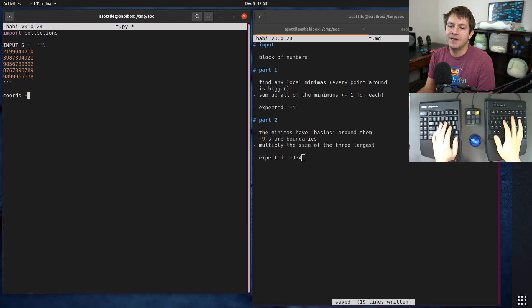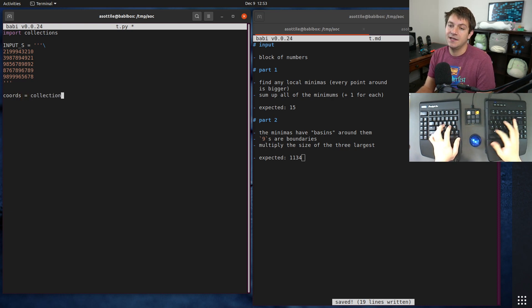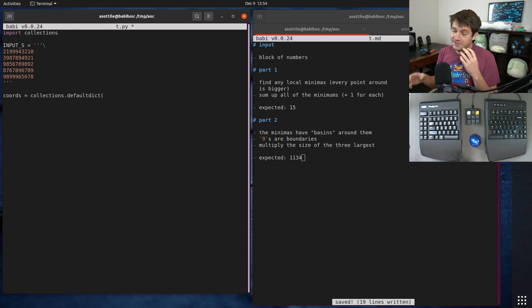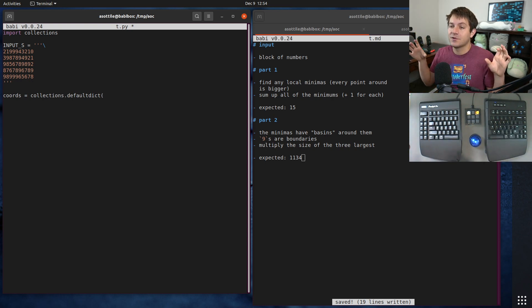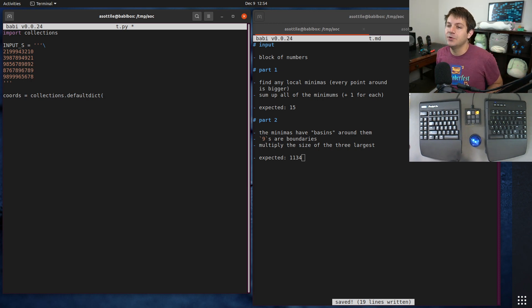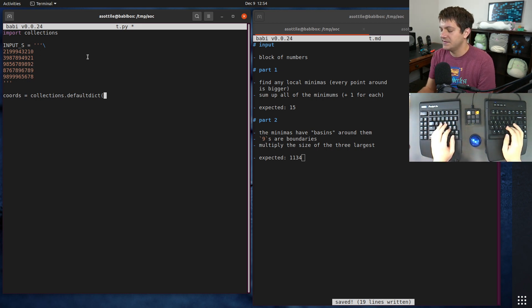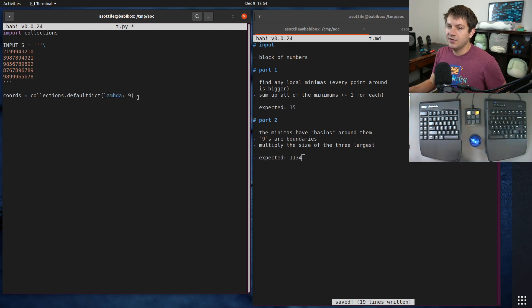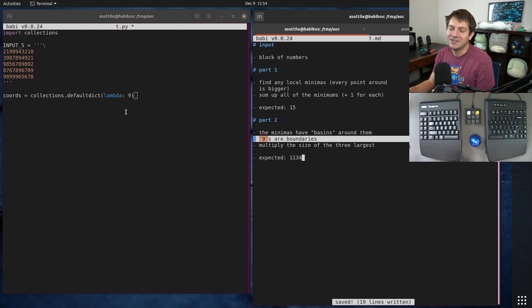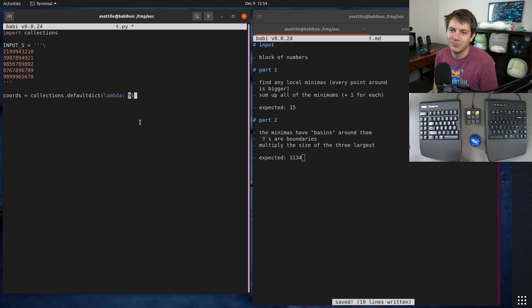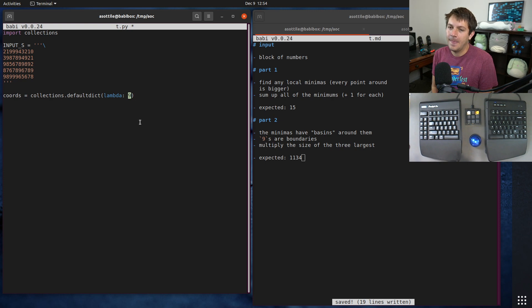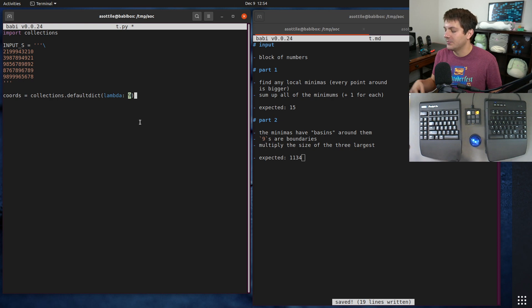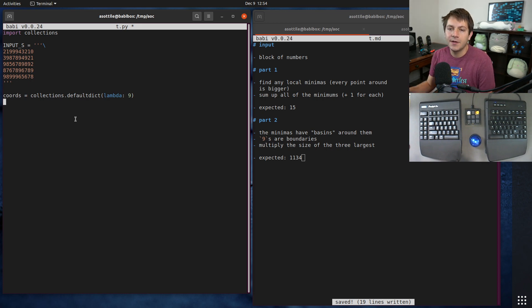We're going to have a coordinates defaultdict, and the key will be the coordinate pair. We're not having two-dimensional dictionaries, just one top level with a tuple. We'll default the value to nine because that's the biggest number we're going to see. When I actually solved this, I used sys.maxsize which is a very large integer.